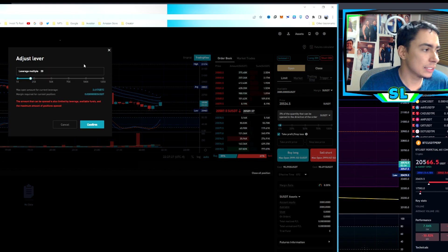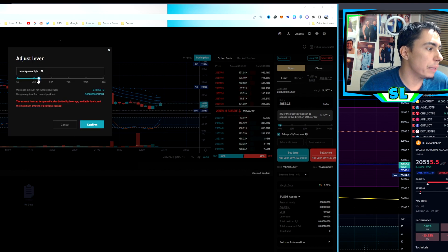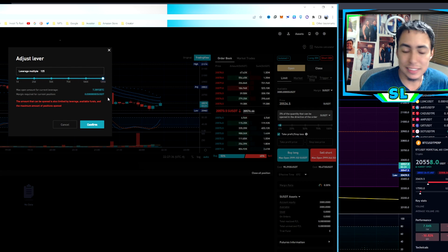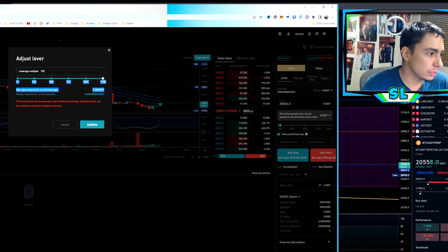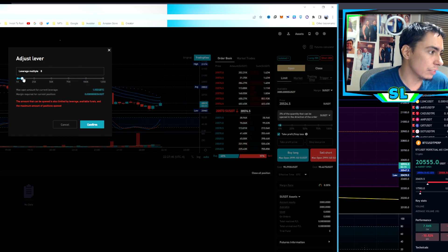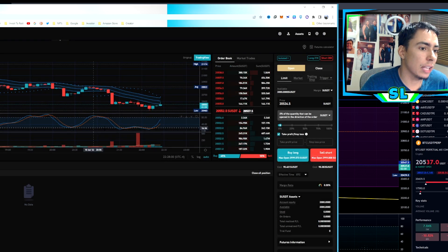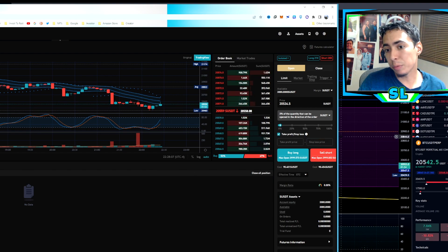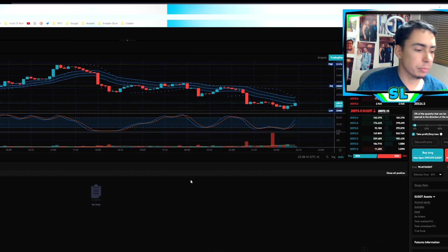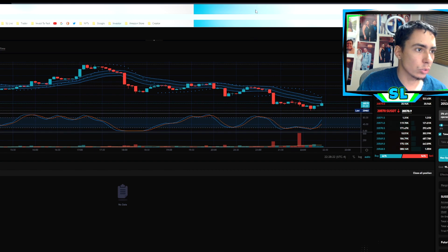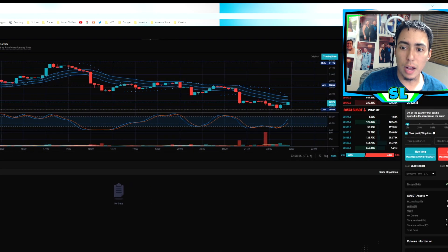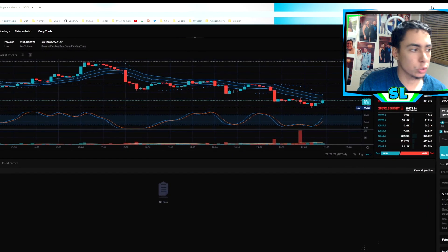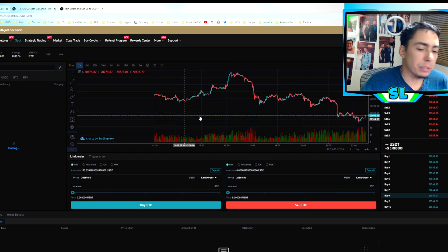After setting cross or isolated, click at the top to set your leverage. Bitget lets you go up to 125x leverage, which is insane, but practice with small leverage especially if you've never day traded. Once you set your leverage, put in your order — buy long or sell short. It's that simple. After you place the order it appears at the bottom, and you can close it any time for profit or to exit the trade.